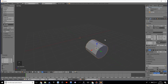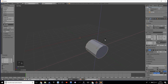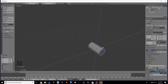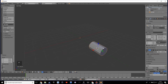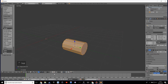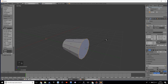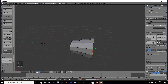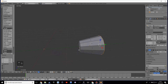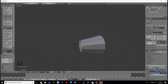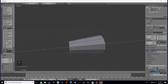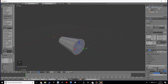Scale this on all axes except the Y, then scale it up and move it a bit towards this area. This is going to be the back of the rocket launcher.